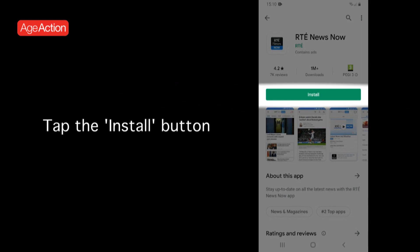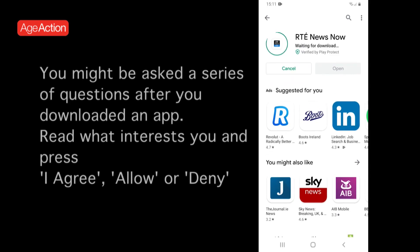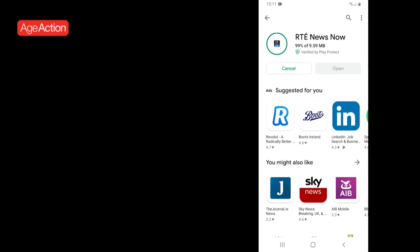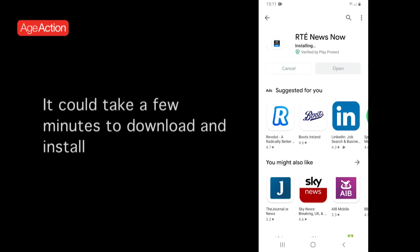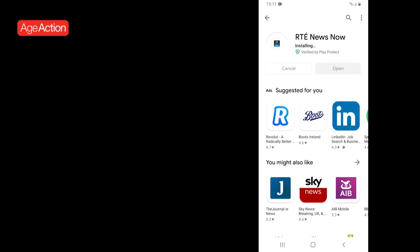Press Install. There are often a series of questions that come up when you download any app. Usually a privacy or terms of agreement page may show up first. Read what interests you and press I agree, allow or deny. Allow the app to download. You will see to the left a spinning circle. This means the app is downloading. Be patient, it takes a few minutes and once the spinning circle stops, that means your app is downloaded.